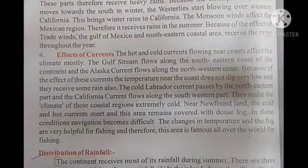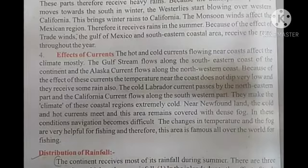The cold Labrador Current and the California Current make the climate of these coastal regions extremely cold.